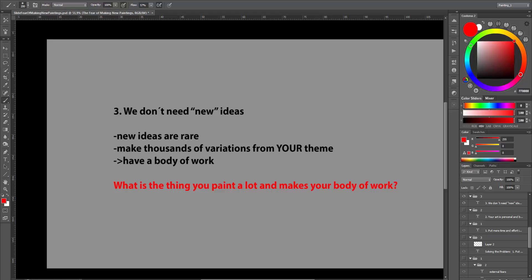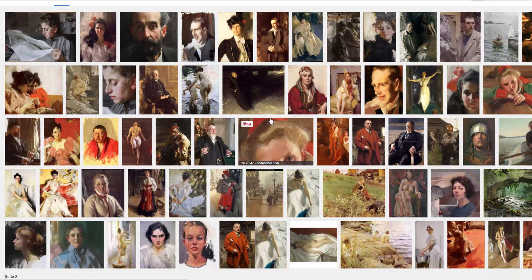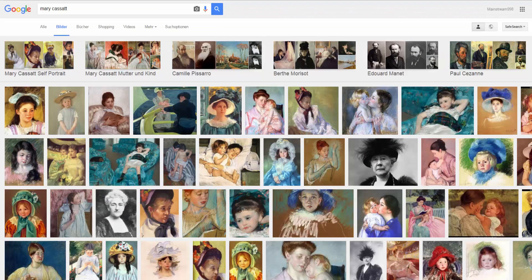We can look at any artist really. And every one of them have a common theme that they stick to. So, let's google some artists. Zorn, for example, liked to paint portraits and nude women on a lake.